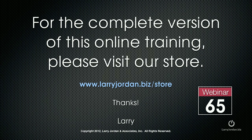For the complete version of this webinar, visit our store at LarryJordan.biz slash store. On the left-hand side, click Power Up Webinars, and look for webinar number 65. And thanks.